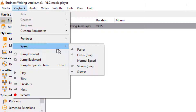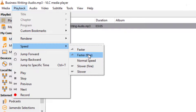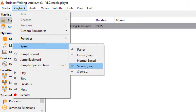Then comes another drop-down showing you the type of speed you would prefer to work with. On this drop-down, you will have the following speeds: Faster, with the icon of a deer; Faster Fine; then Normal, which is the default speed; followed by Slower Fine; and then Slower, which has the icon of a turtle.